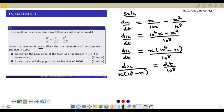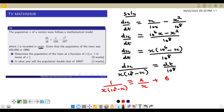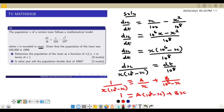We recognize that the left side has linear factors, so we express the expression using partial fractions. We write 1 over x(10⁶ minus x) as A over x plus B over (10⁶ minus x). Multiplying through by the LCM gives 1 equals A(10⁶ minus x) plus Bx.